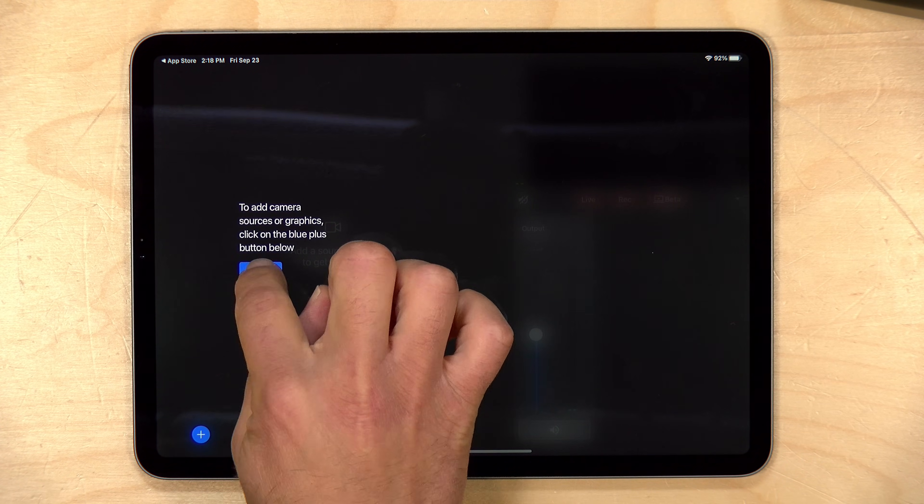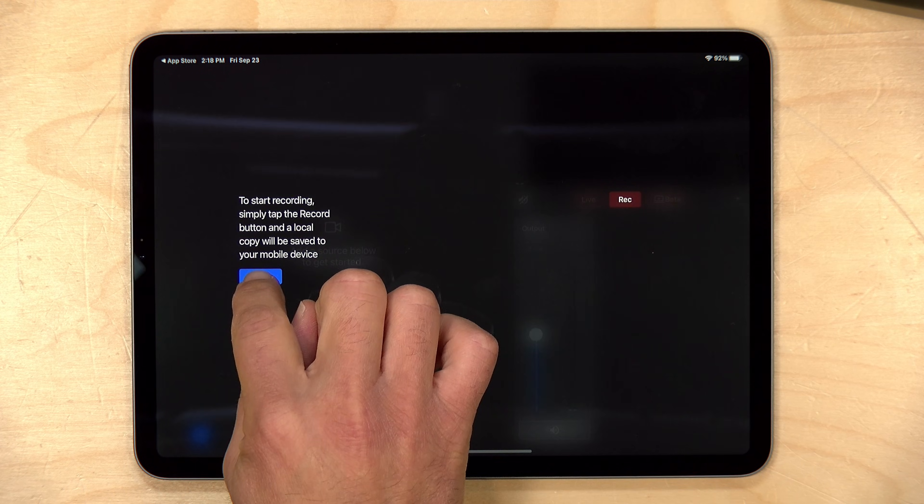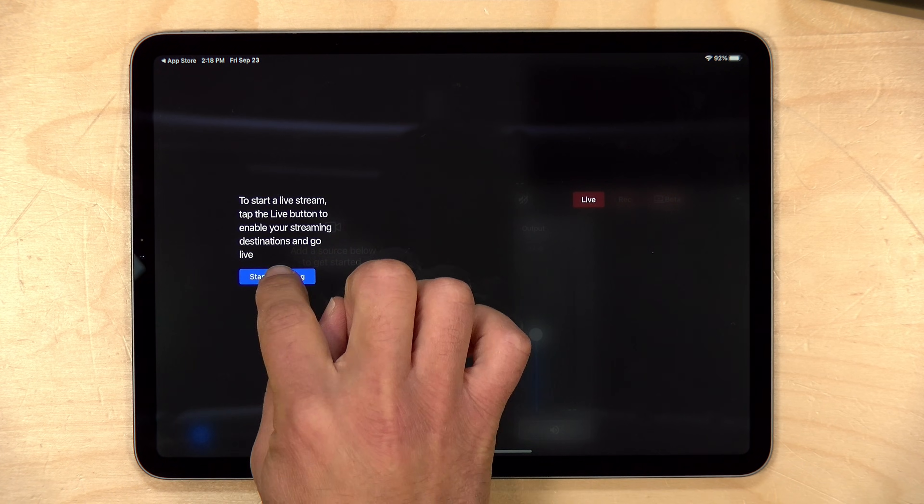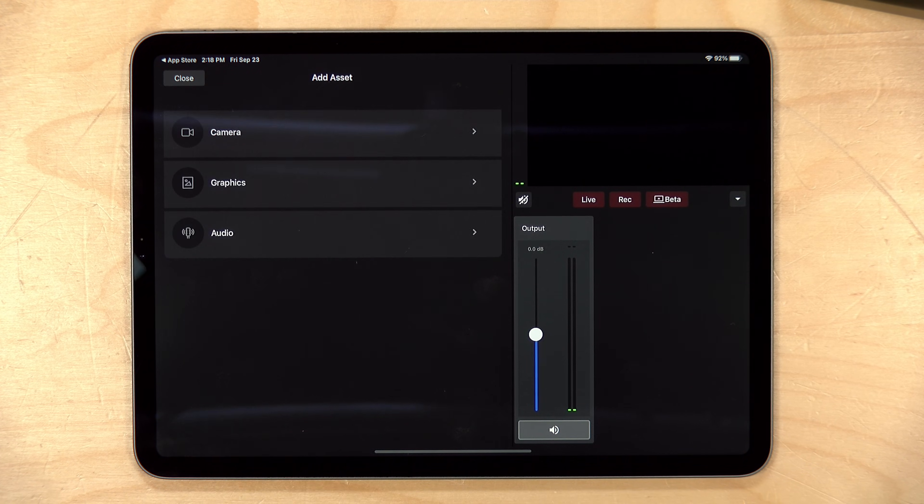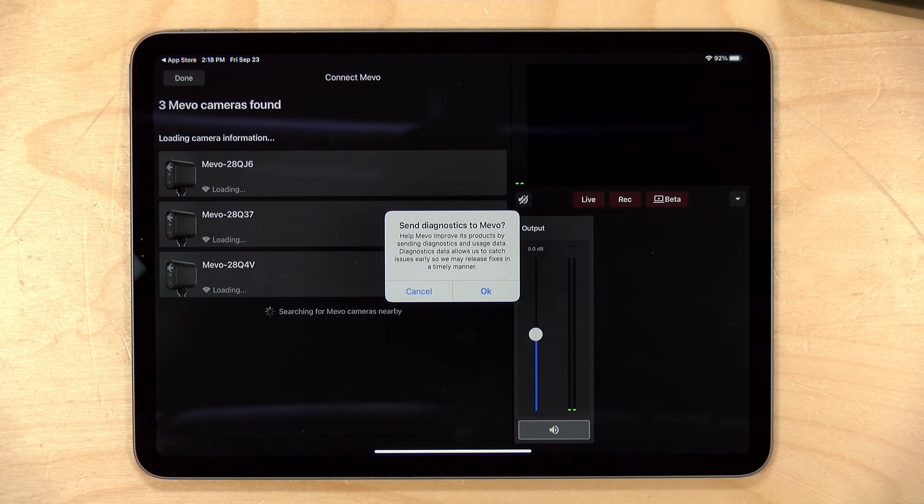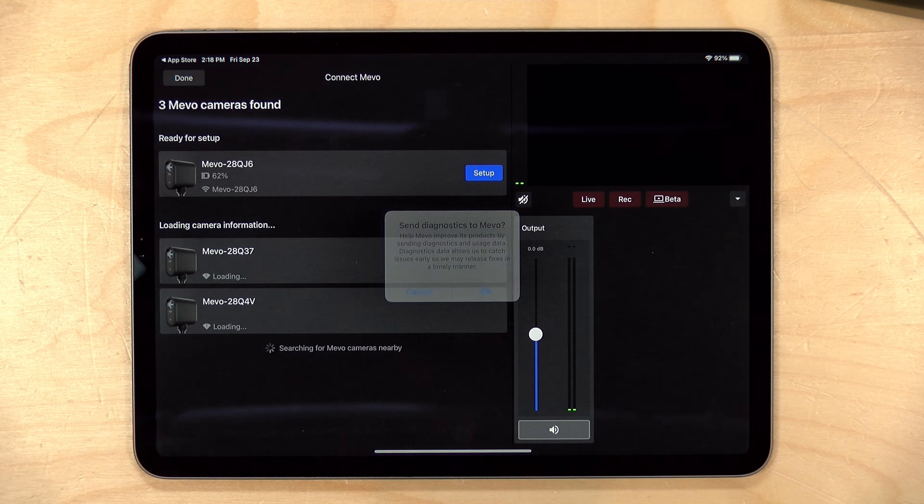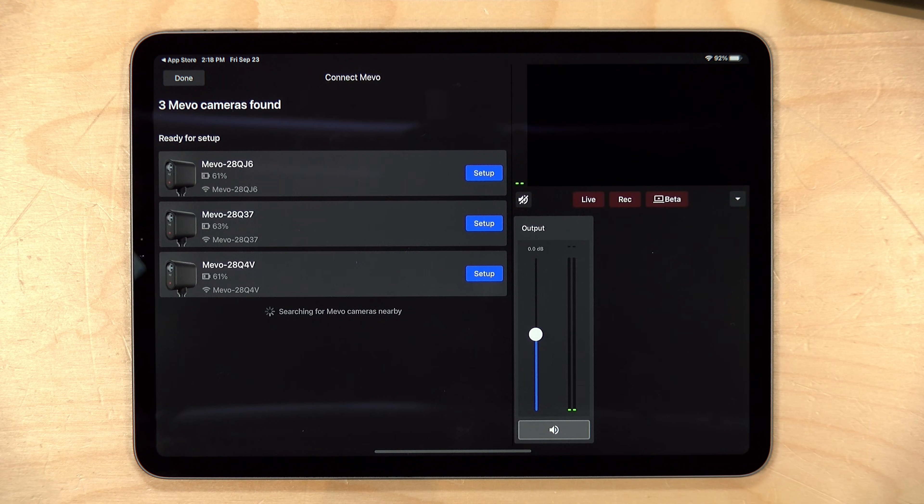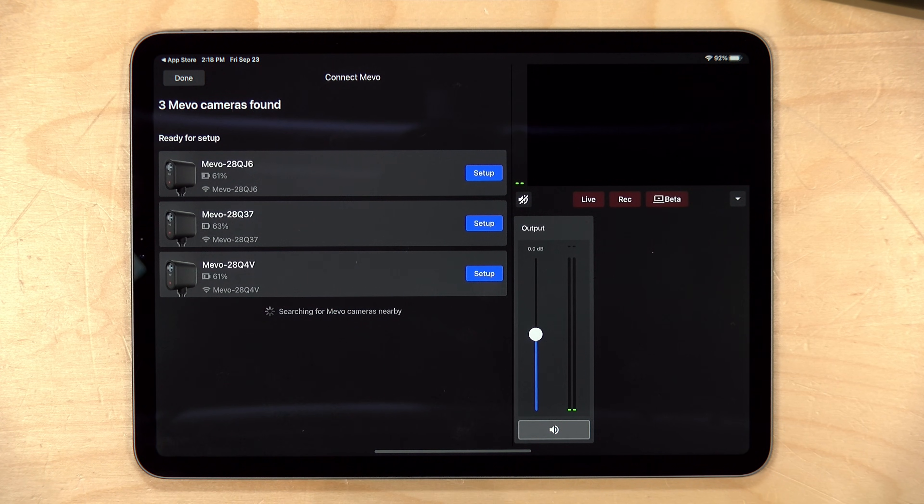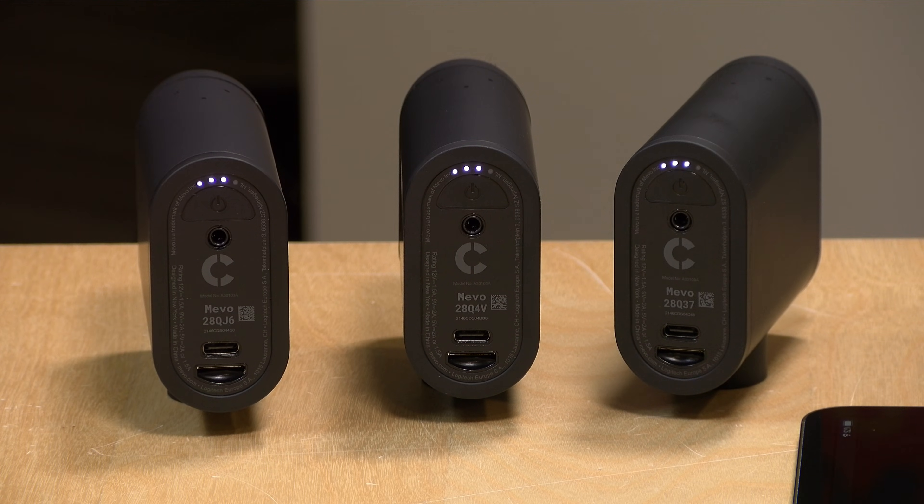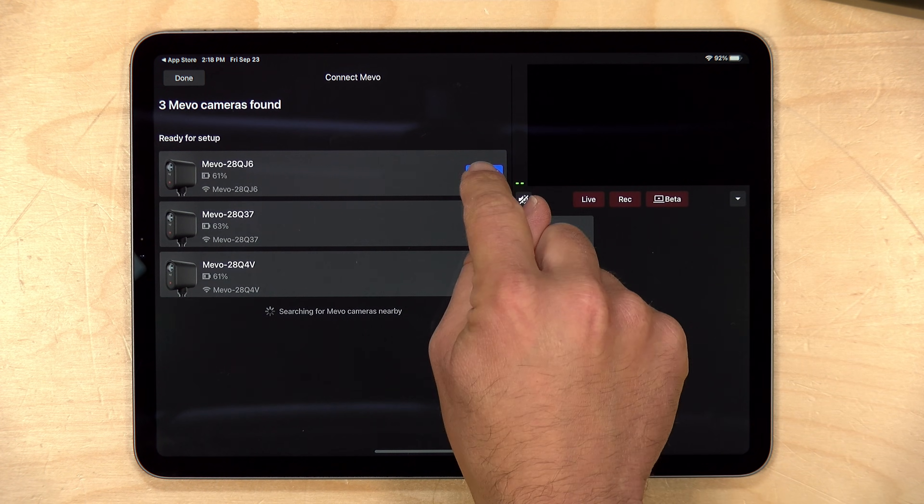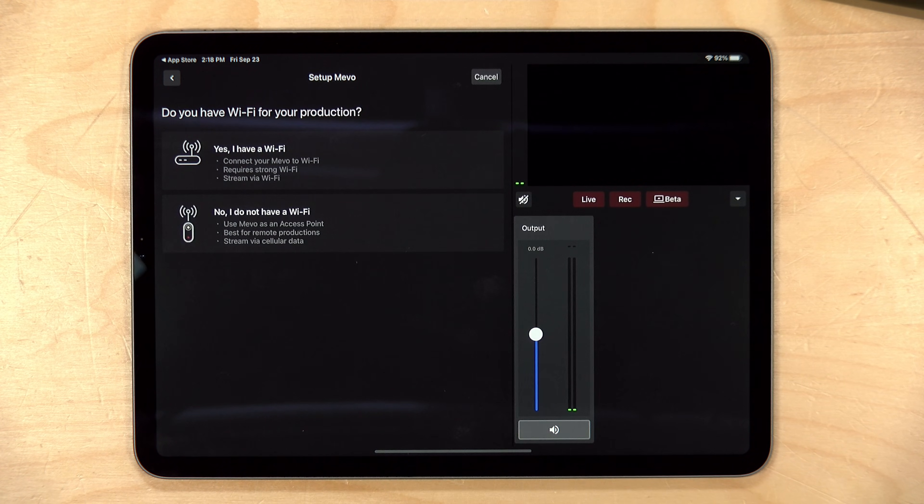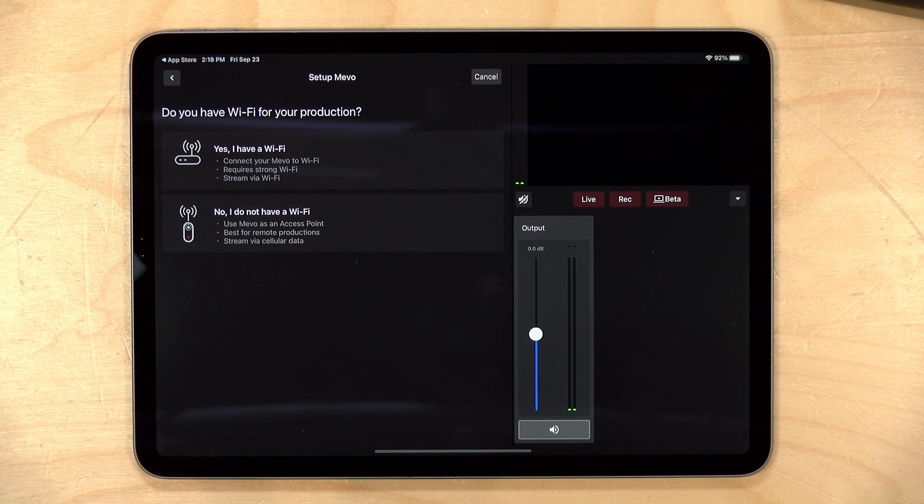We're going to click on Next here and go through some of the instructions. And so what we're going to do first is add a source. And I'm going to go over to Camera. We'll have it send some diagnostics over to them in case it finds anything awry as we're going through our process here. Now what you'll see is that we have three Mevo cameras available, which are all three of the cameras here on the desk. So there's not much to the setup process here. I'm just going to click on Setup to get our first one going.